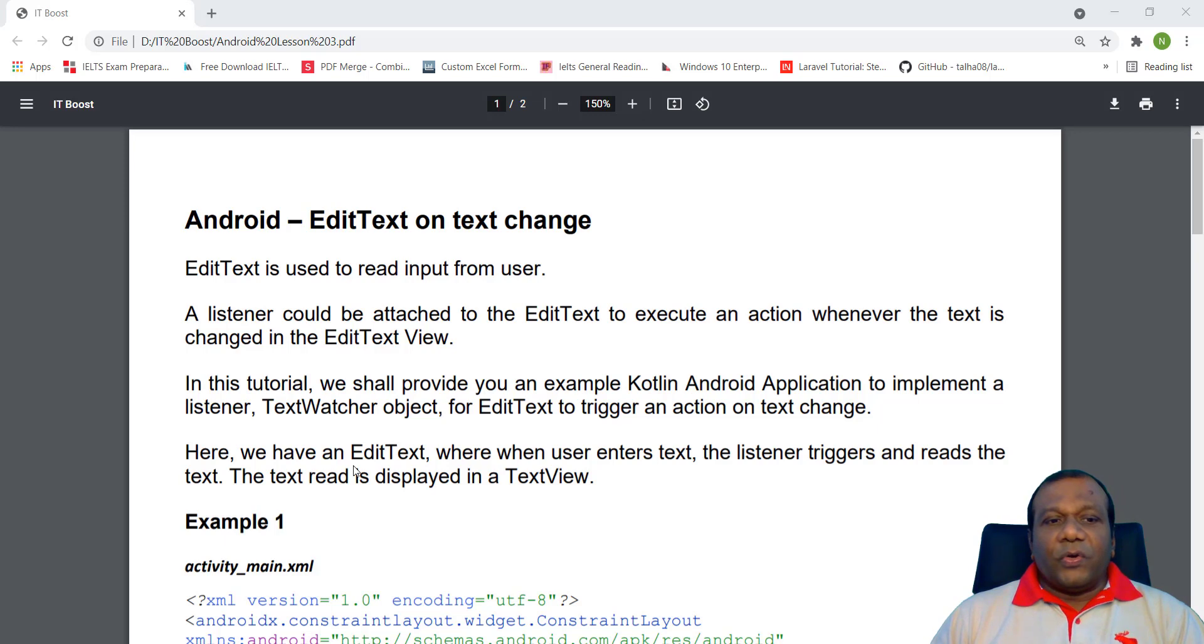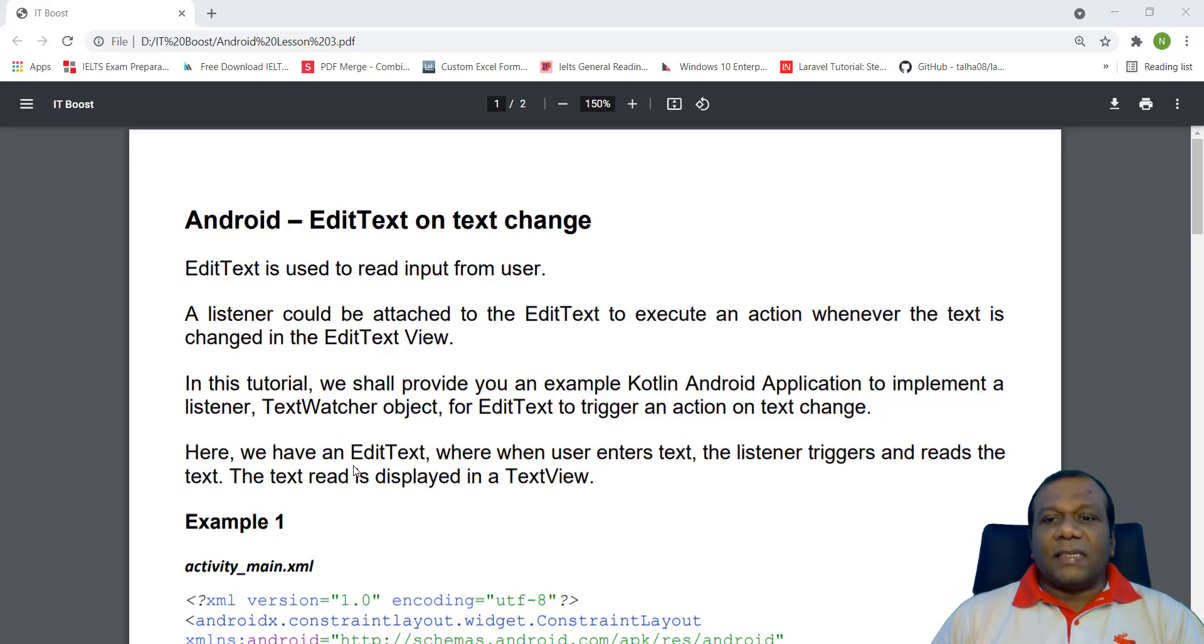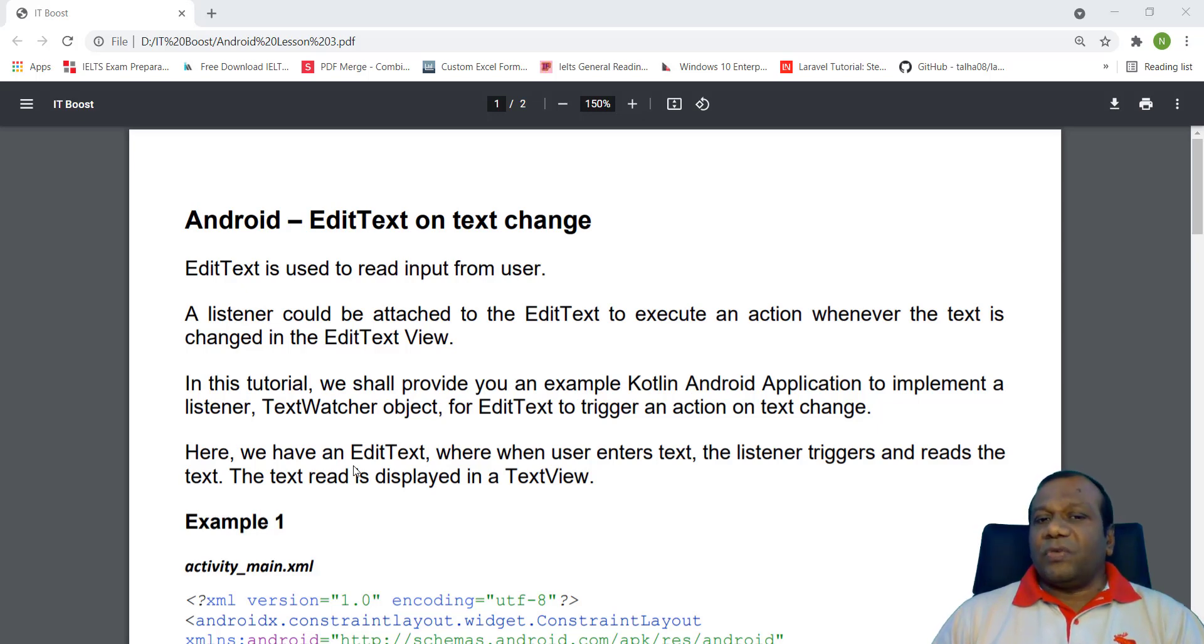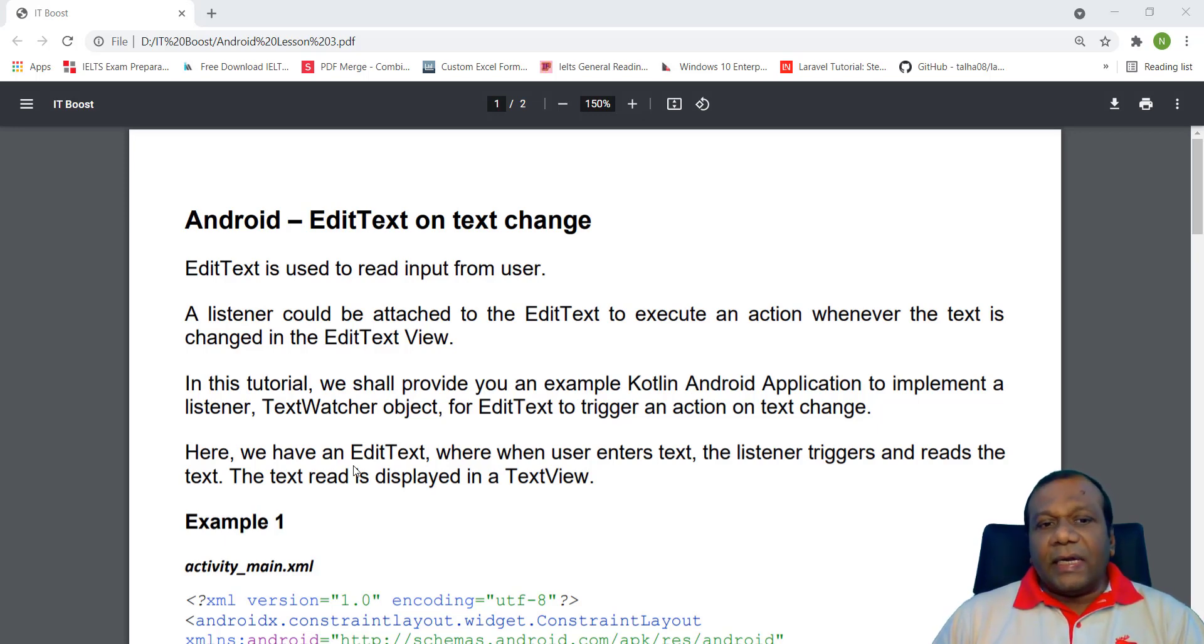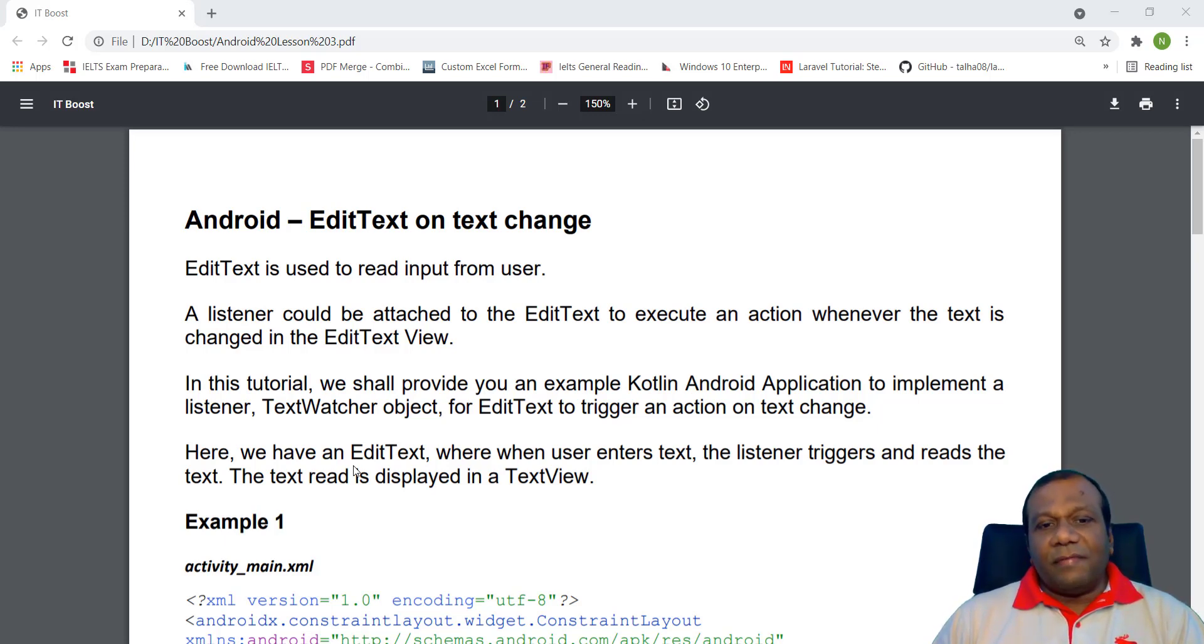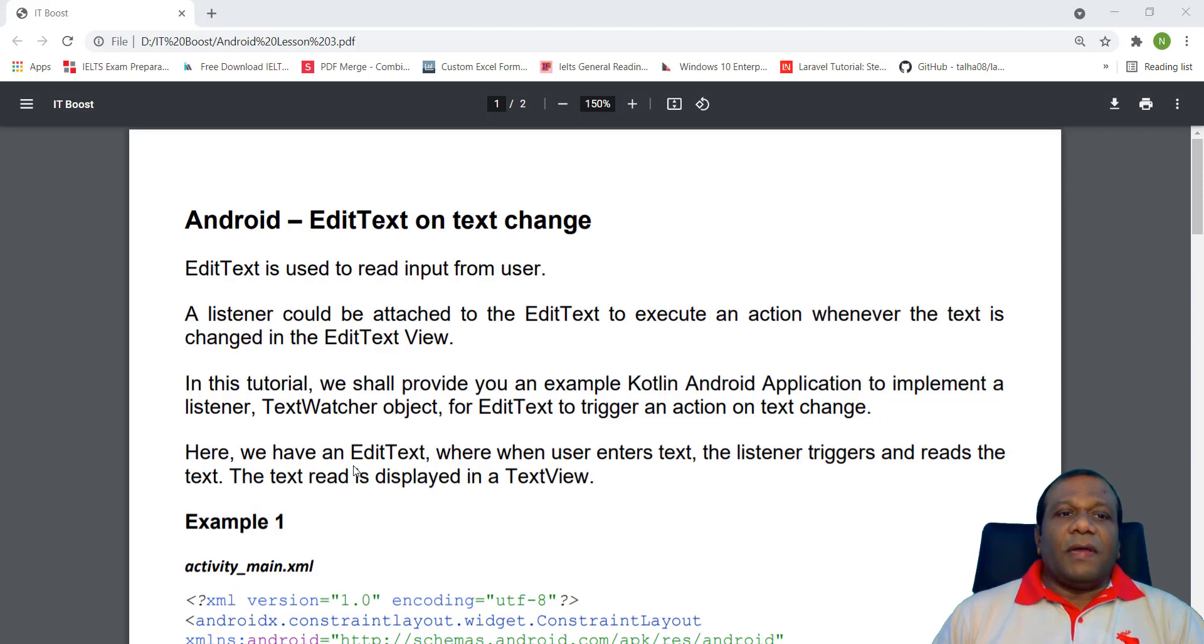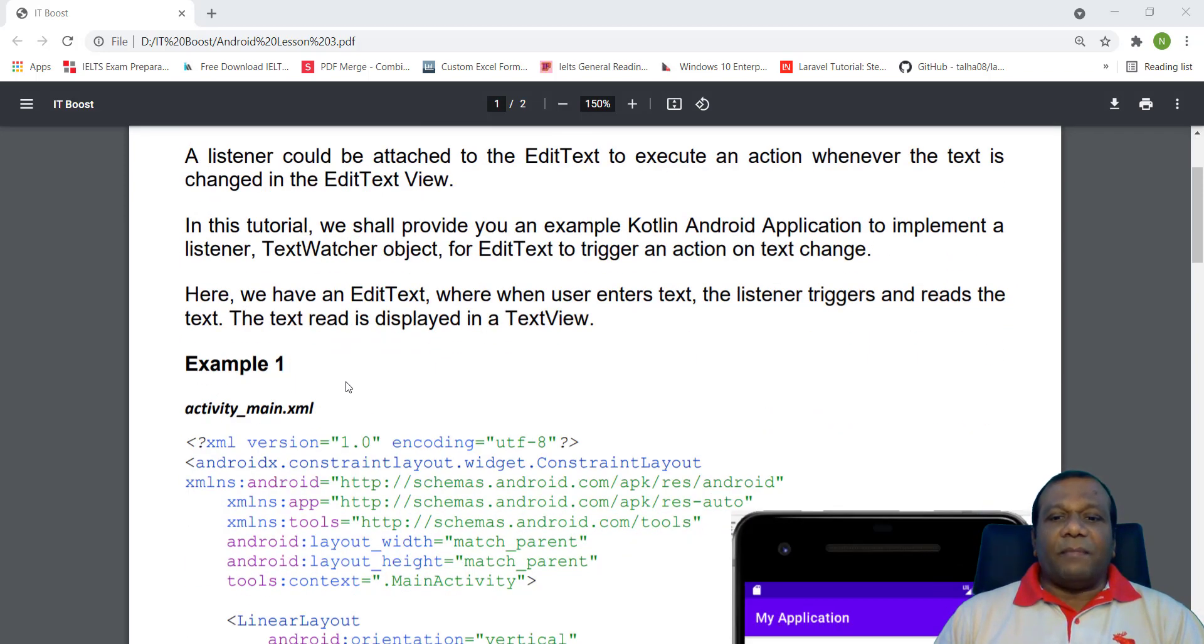Here we are going to do, we have an EditText where when user enters text, the listener triggers and reads the text. The text read is displayed in a TextView. We are going to place an EditText and a TextView. When the user enters on the EditText, the entered text will appear in the TextView at the same time.